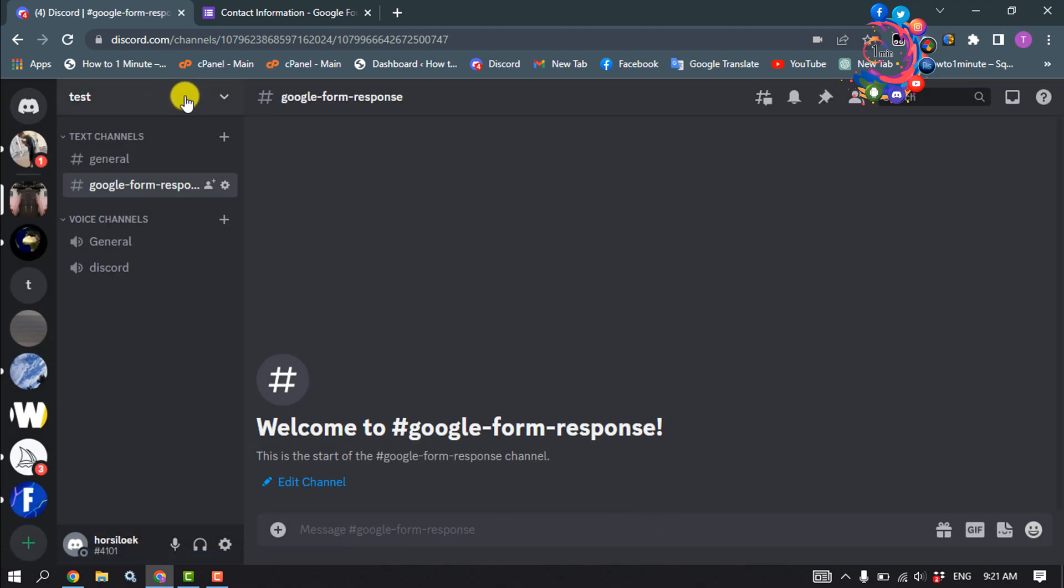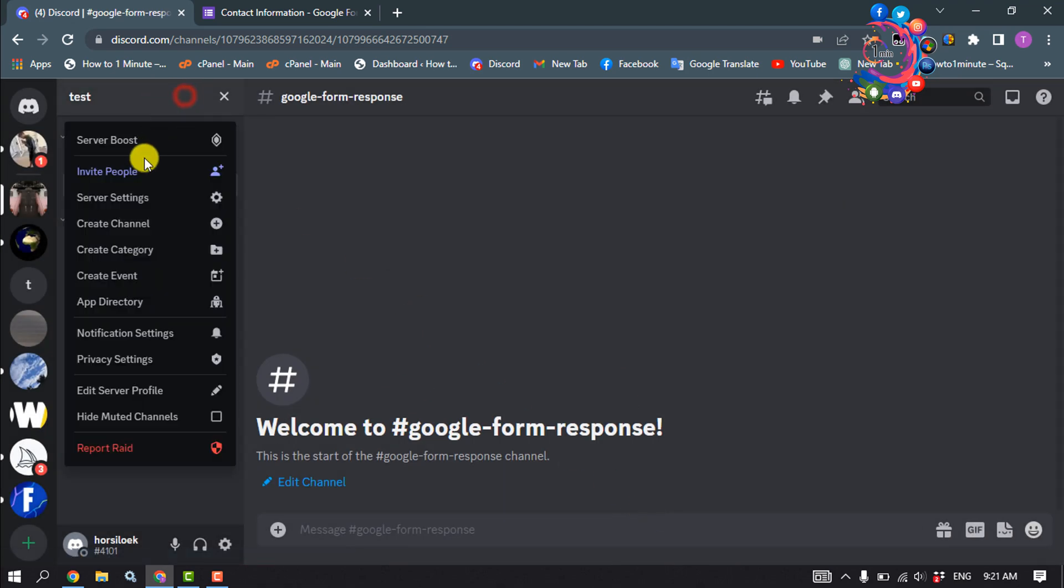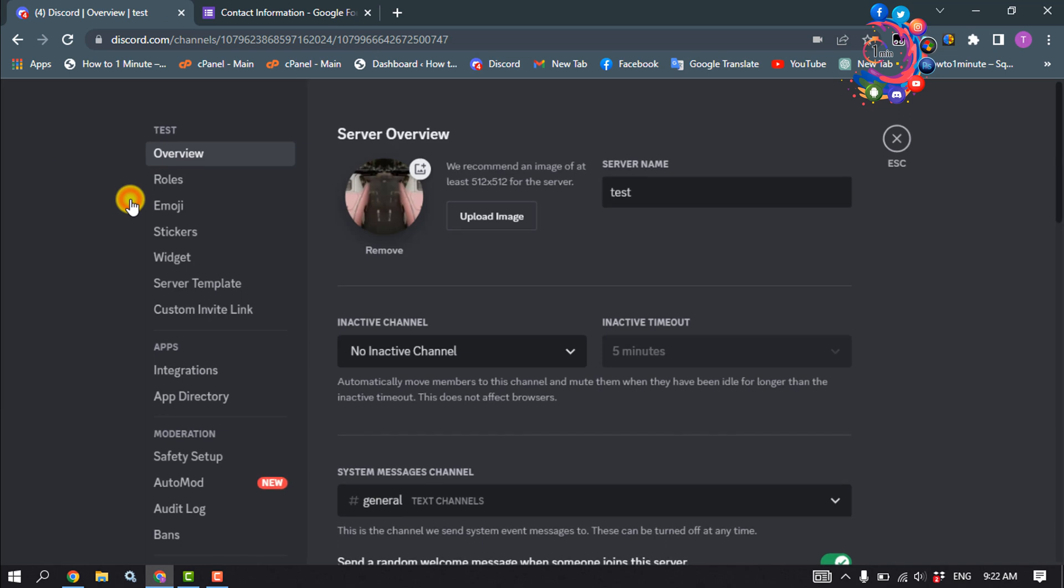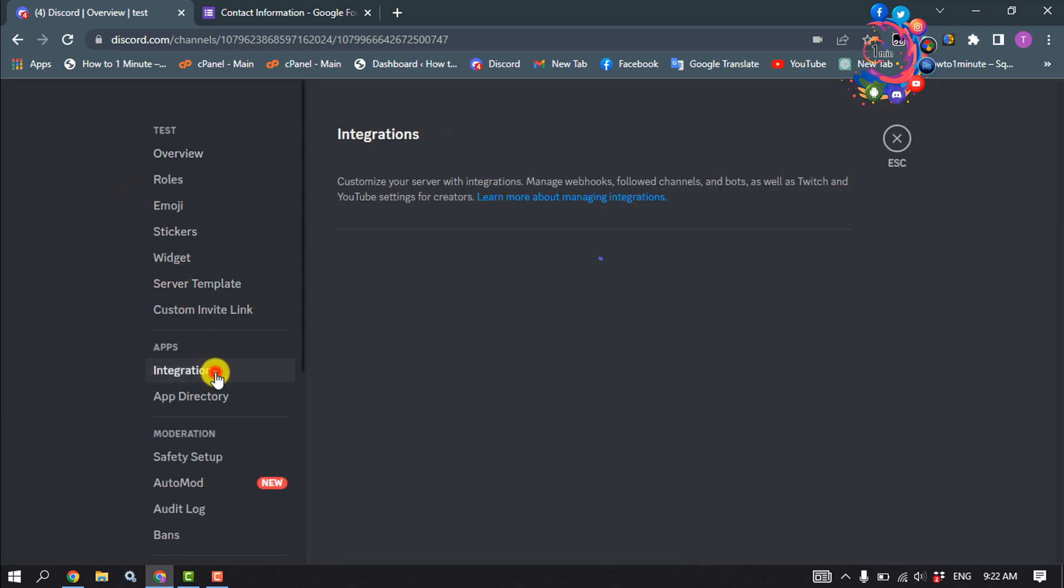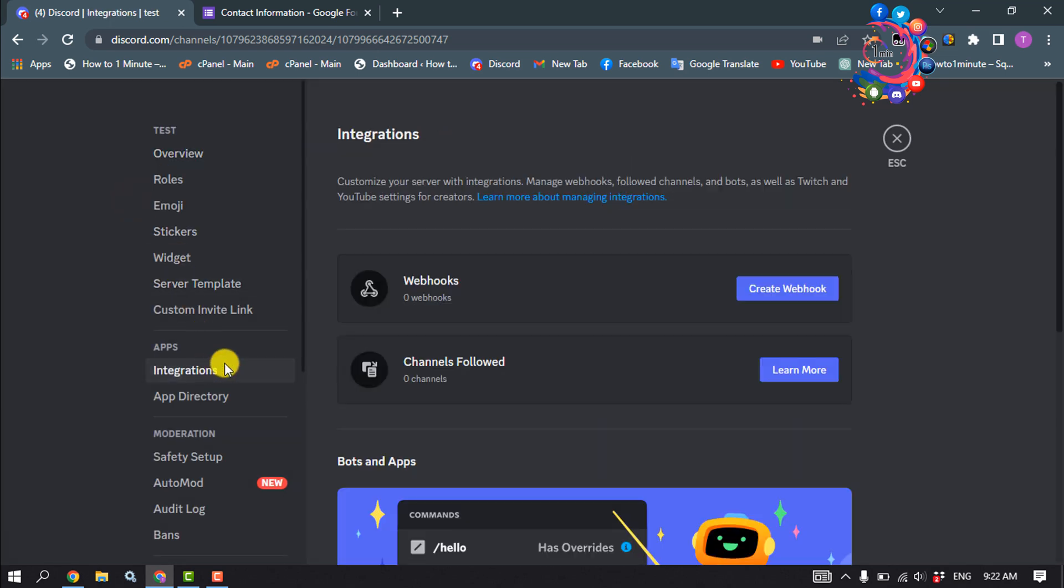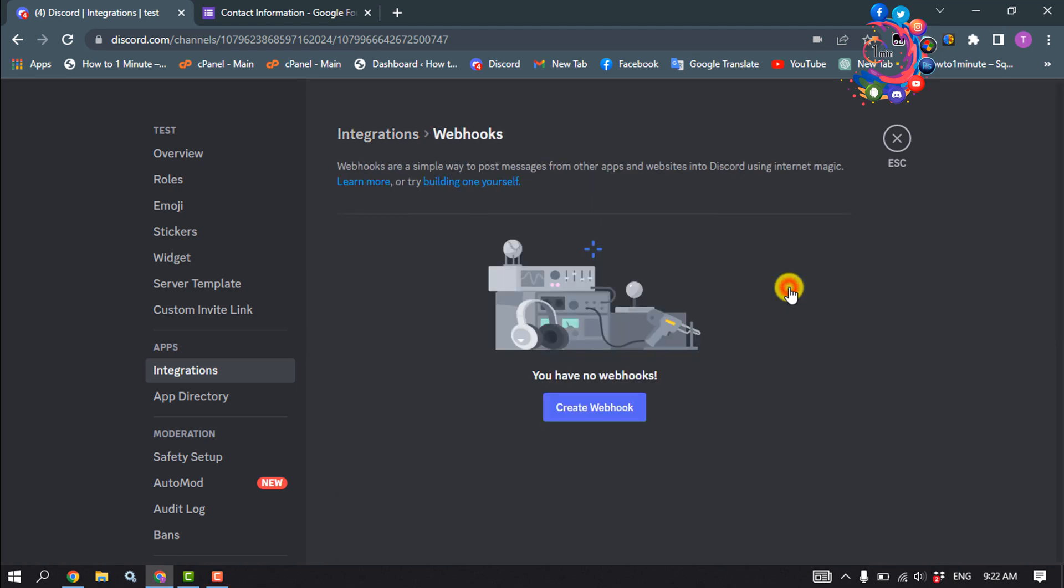And then click on the server name, server settings, integrations, and click on create webhook.